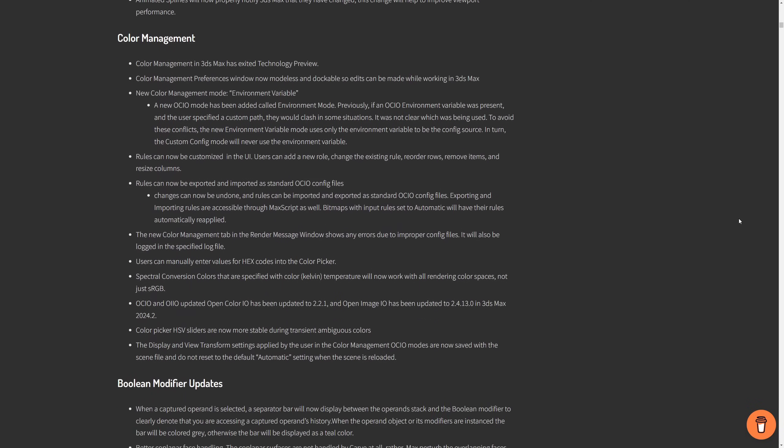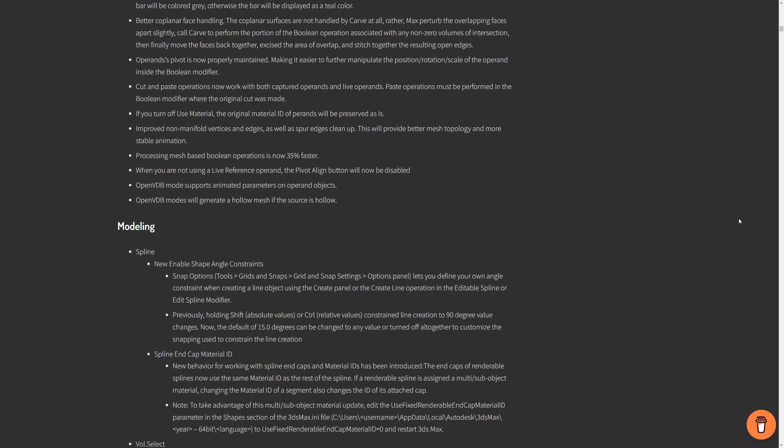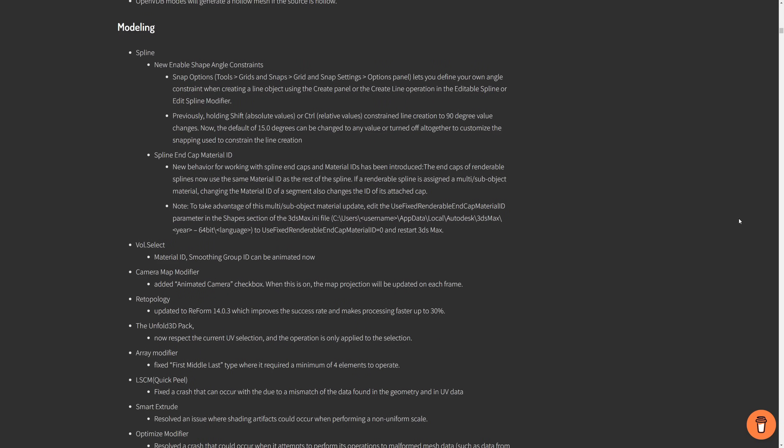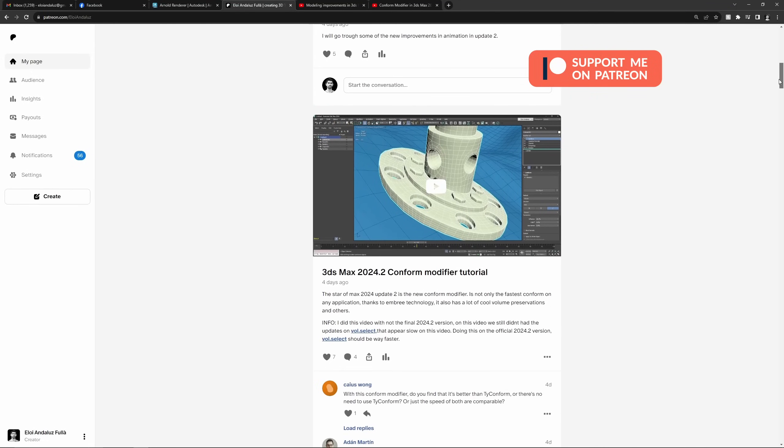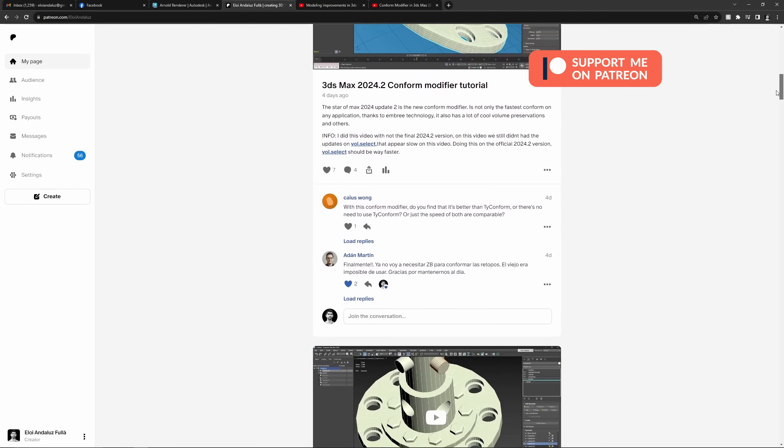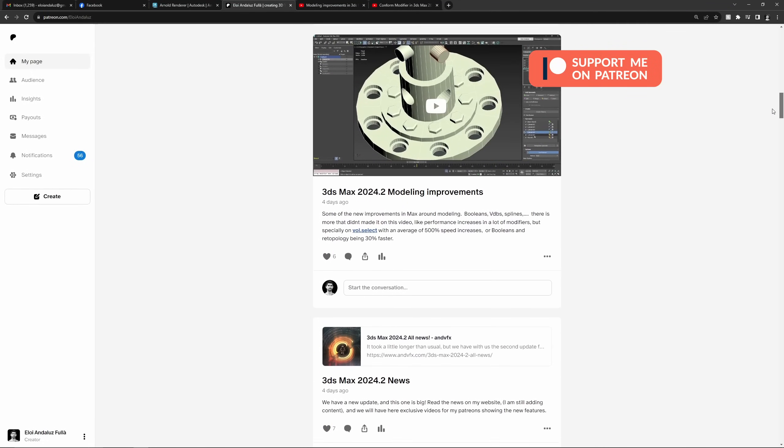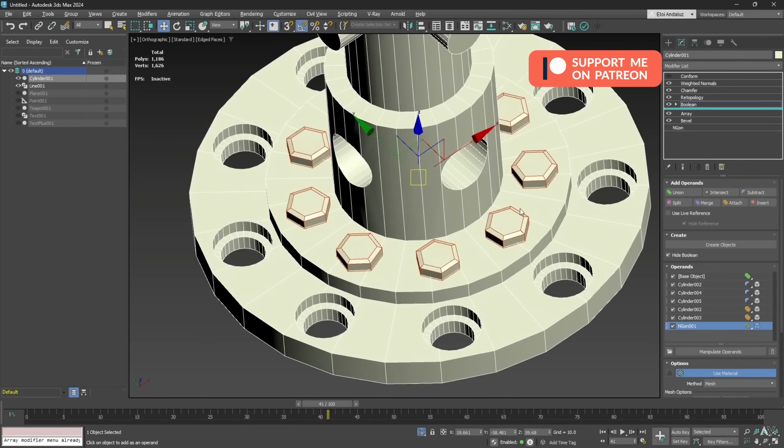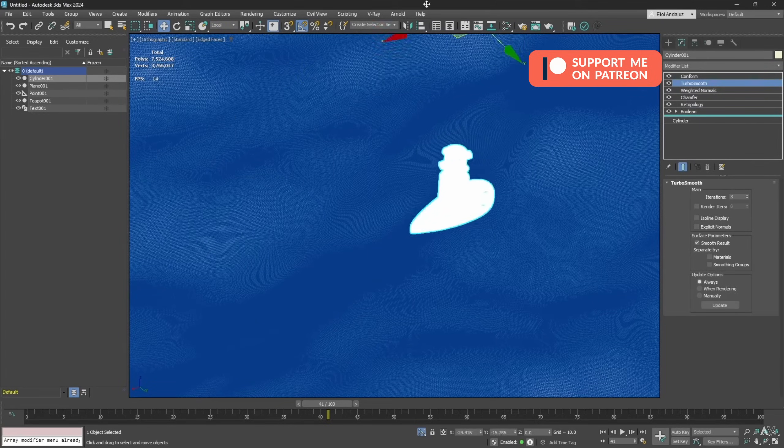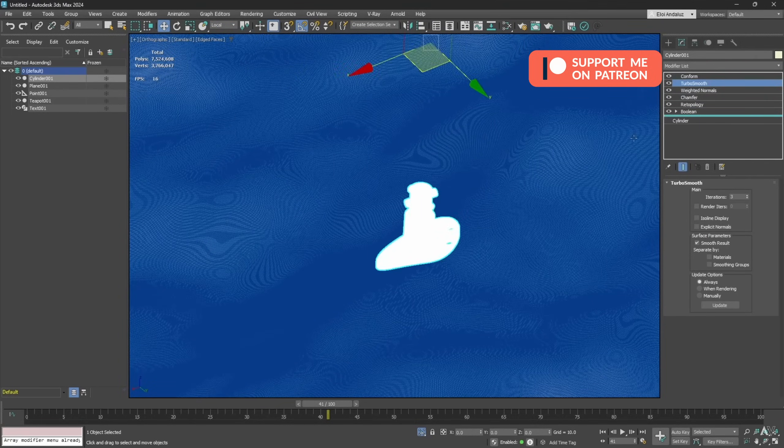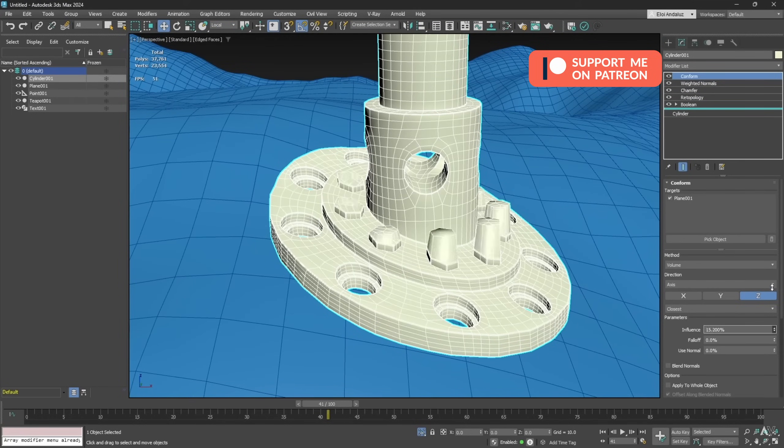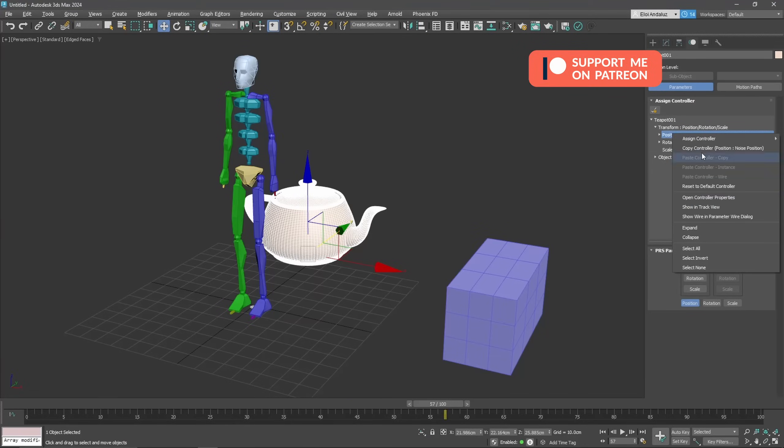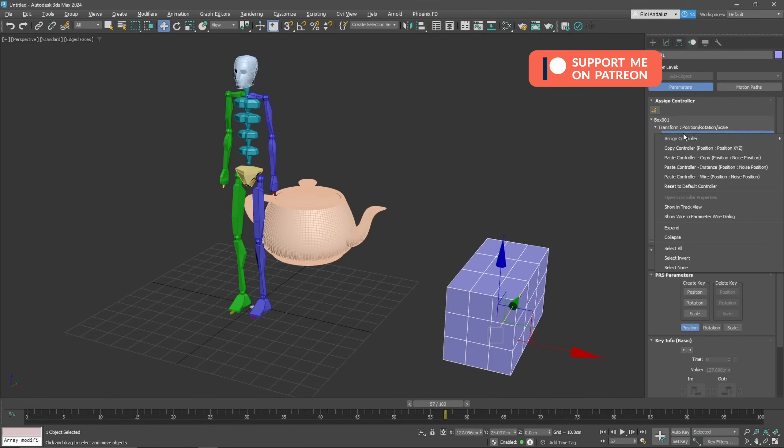If you go on my Patreon, you will see that this month I cover three tutorials covering three of these new improvements in 3ds Max 2024.2. In one, I cover modeling improvements in general. Another tutorial, we are doing an overview of Conform modifier with different examples to see how to use the different options that we have there. And finally, the third tutorial is about the new improvements on animation.